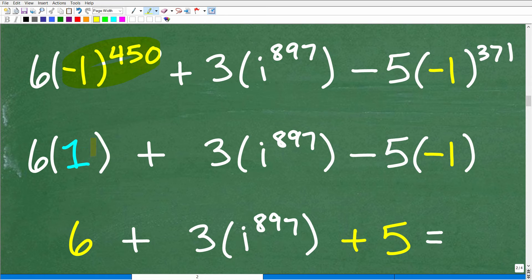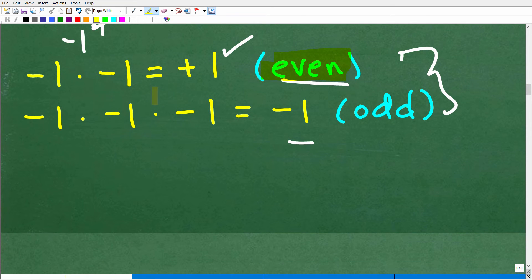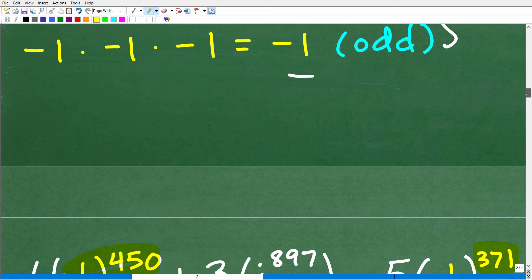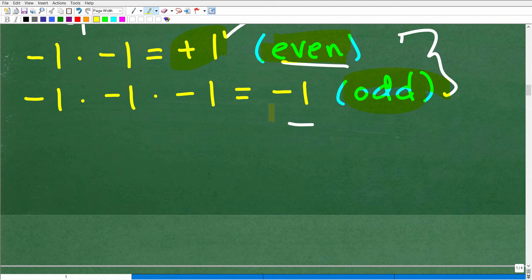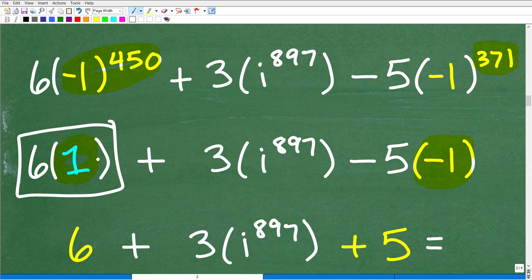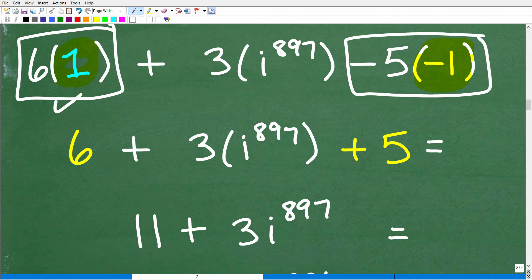So negative 1 to the 450th power is positive 1, because 450 is even. And negative 1 to the 371st is negative 1, because 371 is odd. So we're now down to just 6 times 1 over here, and negative 5 times negative 1 over here. That gives us 6 and positive 5. So now we have the problem down to 11 plus 3i to the 897th power.